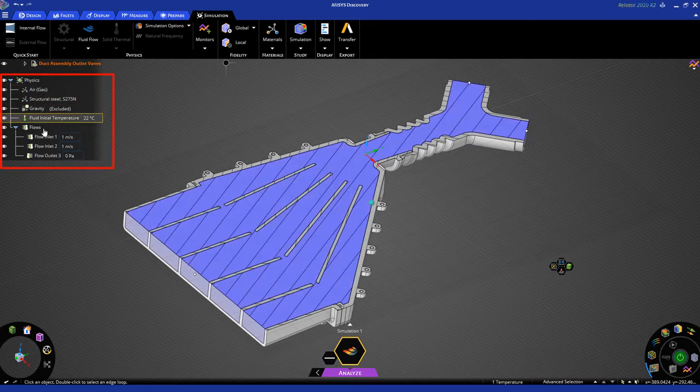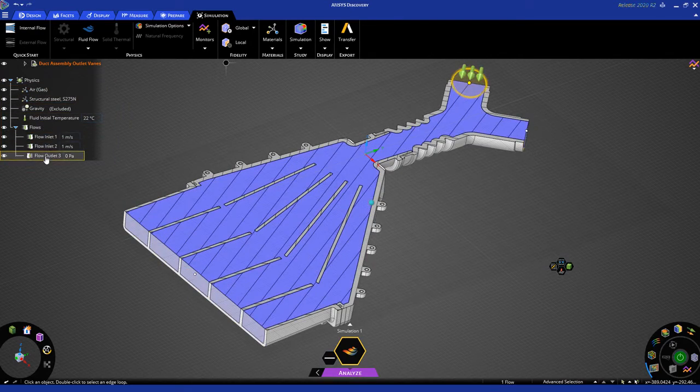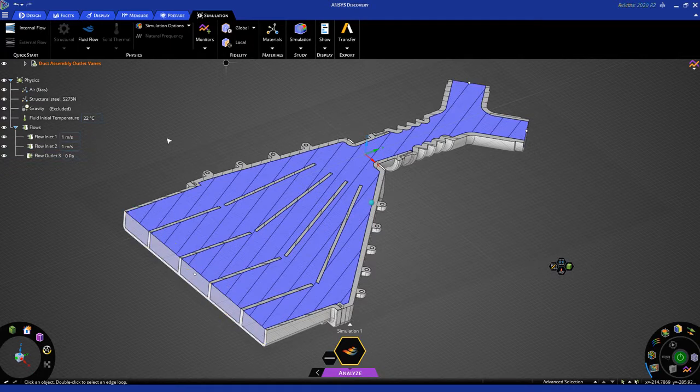You'll notice that all the inputs from the previous simulation in Explore mode have come through. We have our Flow Inlet No. 1, Flow Inlet No. 2, Flow Outlets, and so on. These are all preserved.